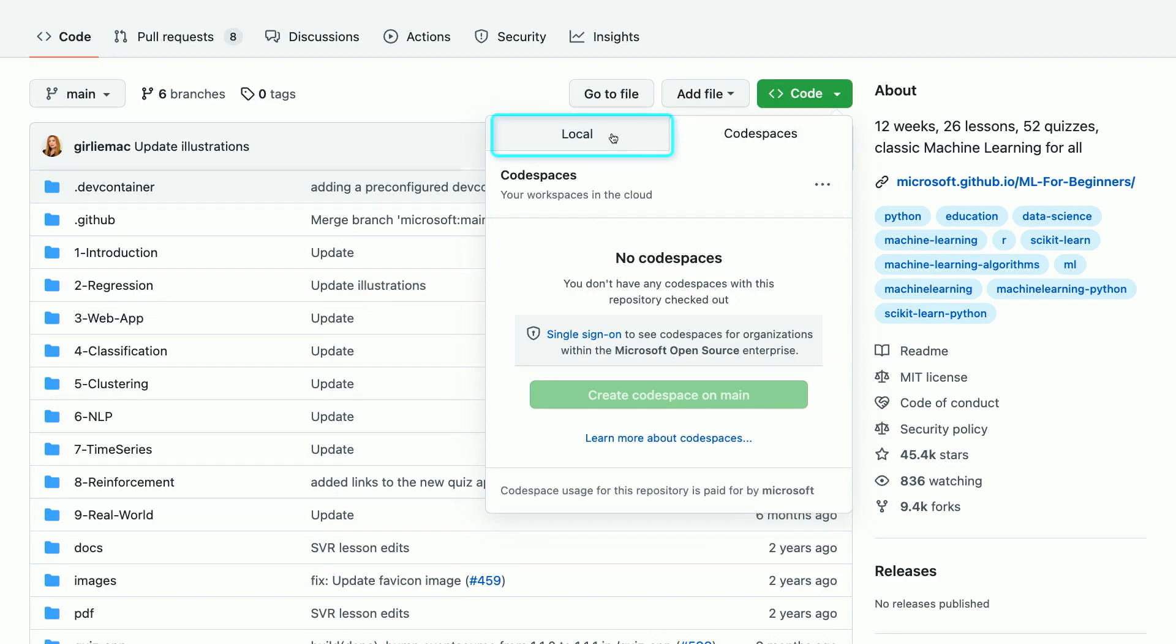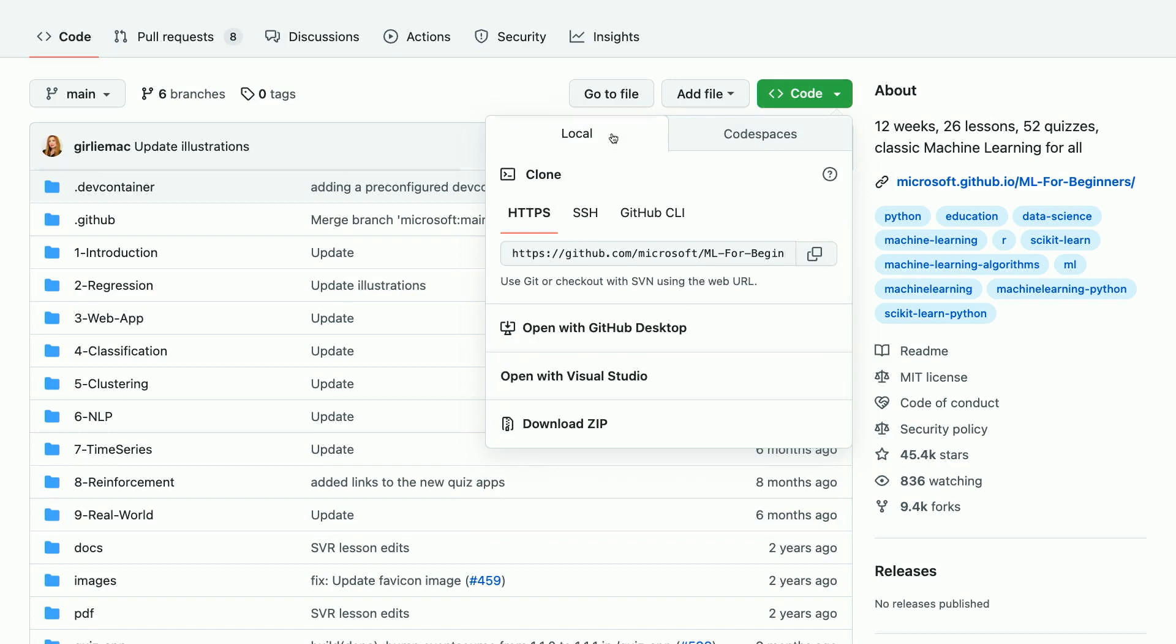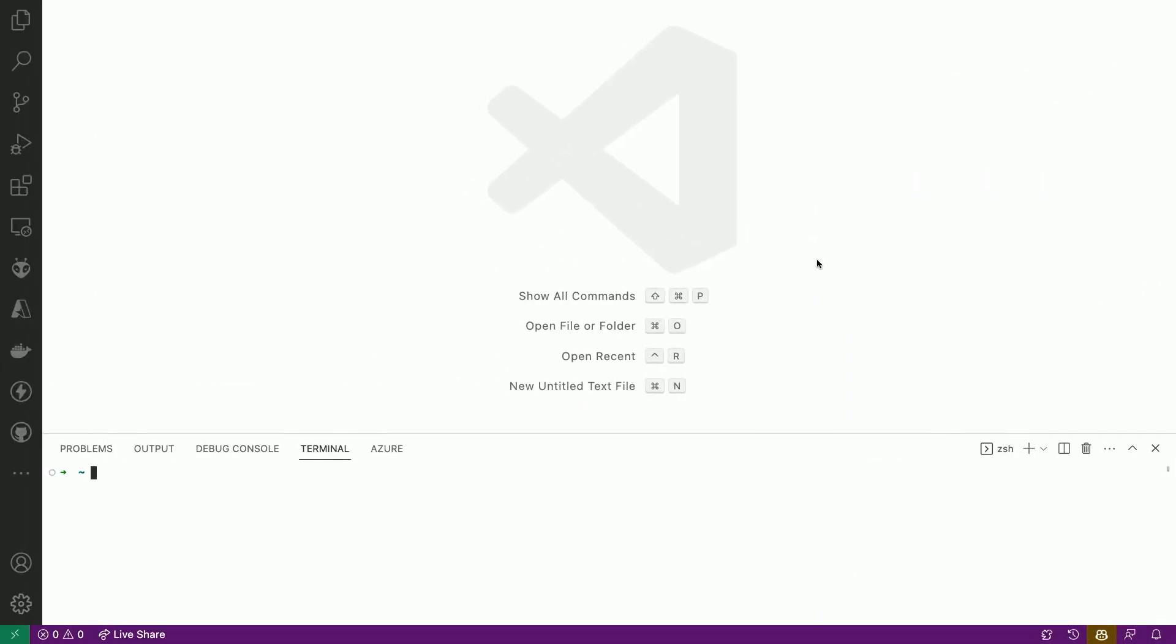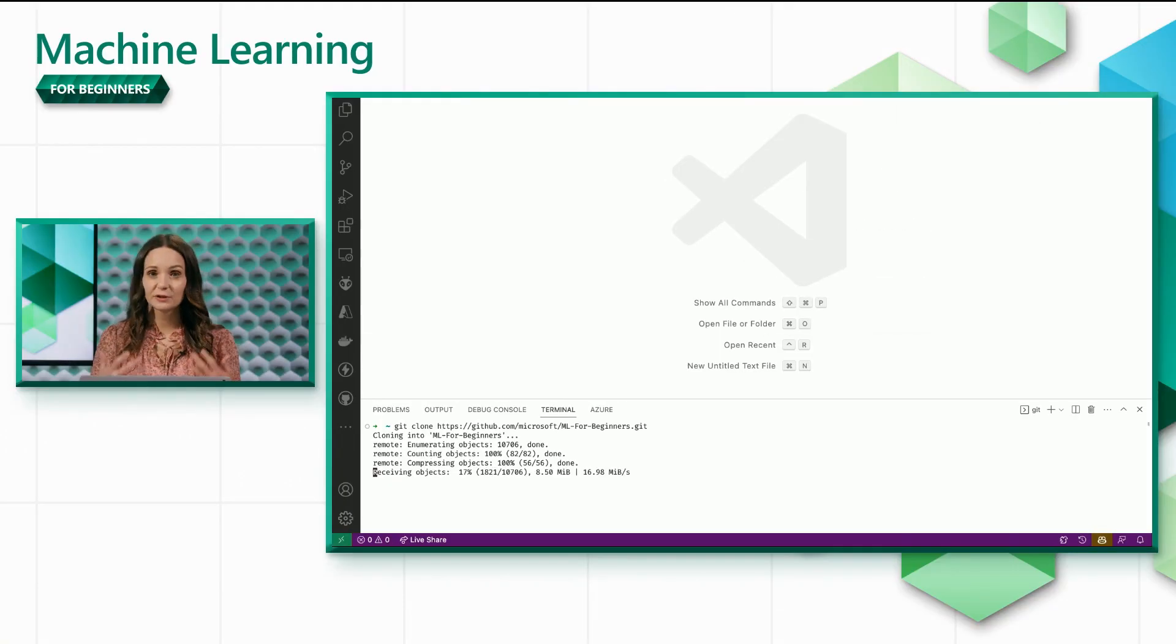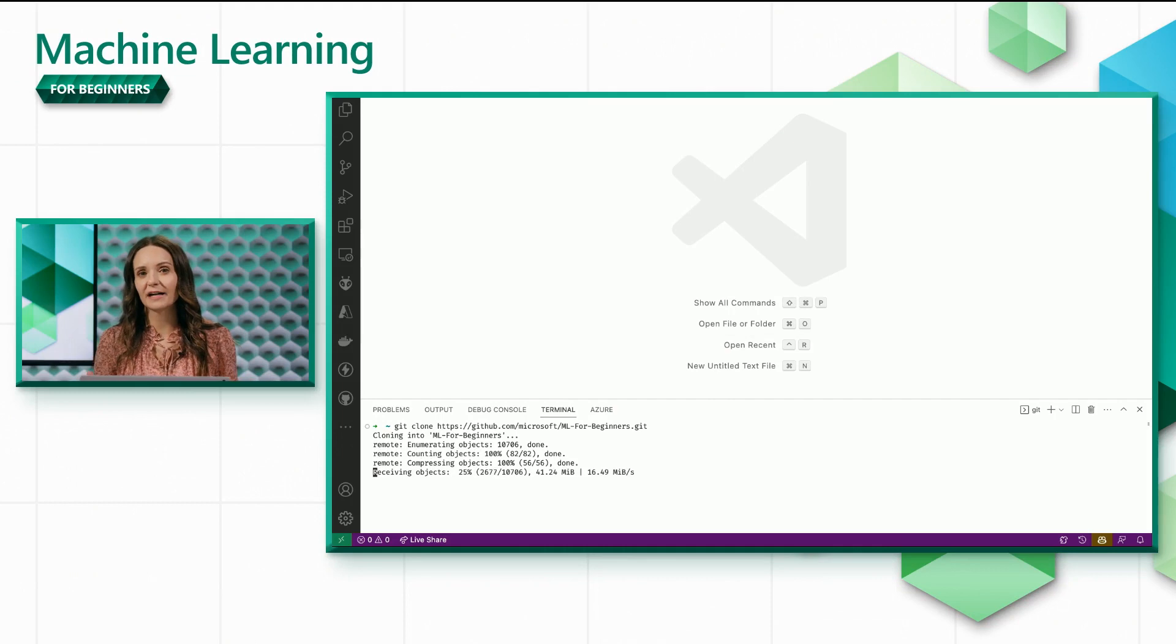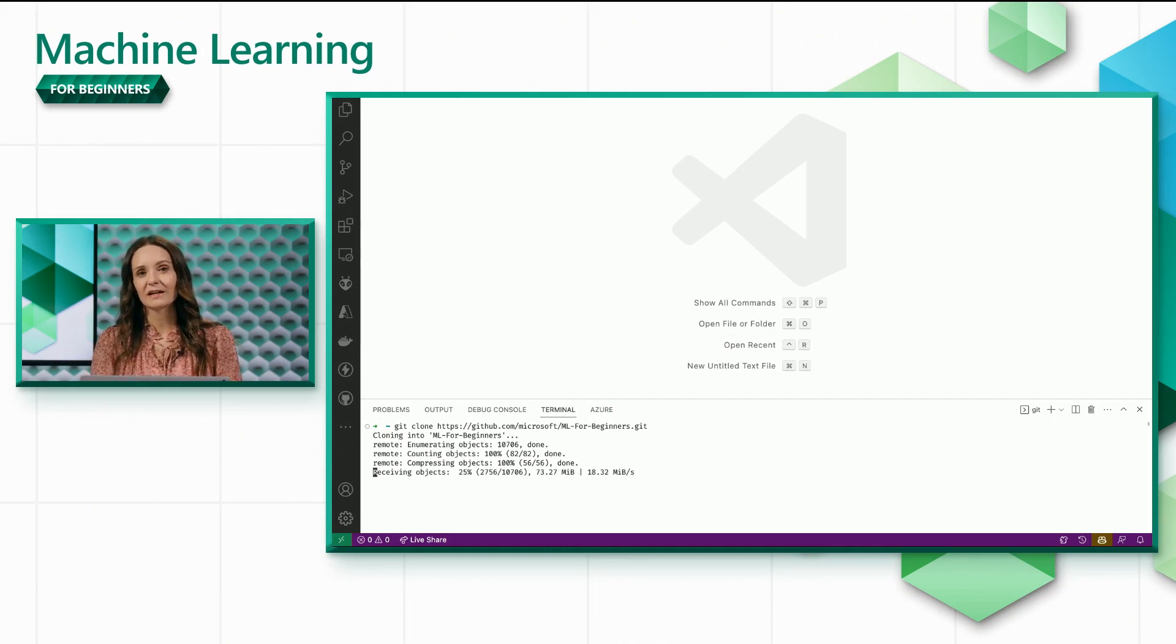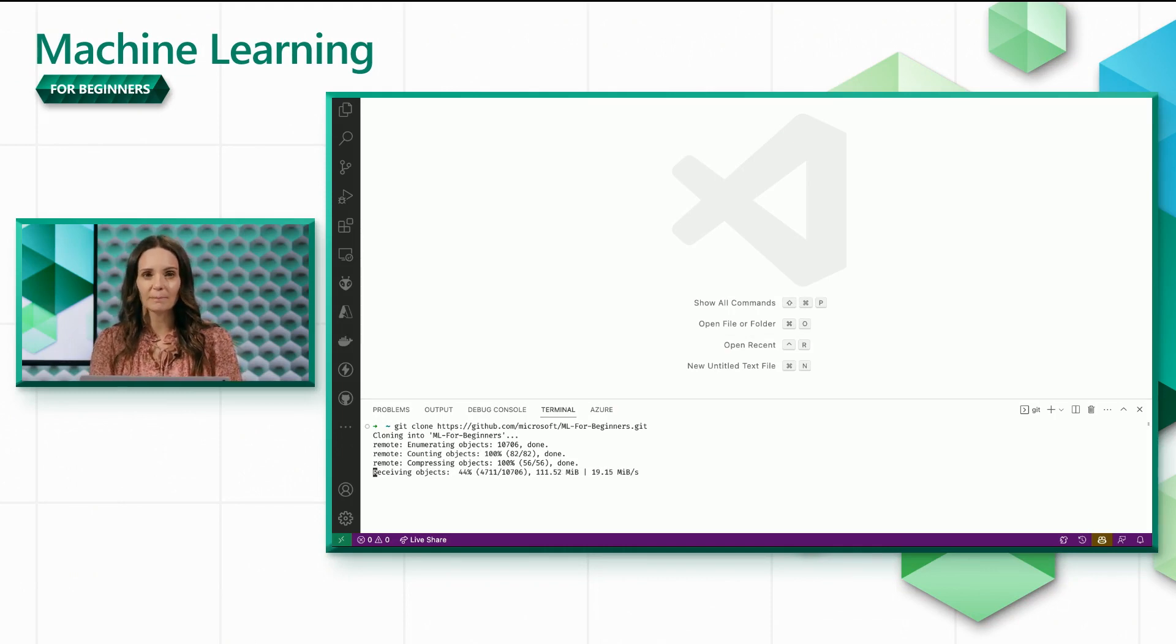To work locally, you'll clone the project to your own machine, which is what I'll be showing you here. Once I've executed this command, I have all the files of this project on my machine, and I can use VS Code to open them.